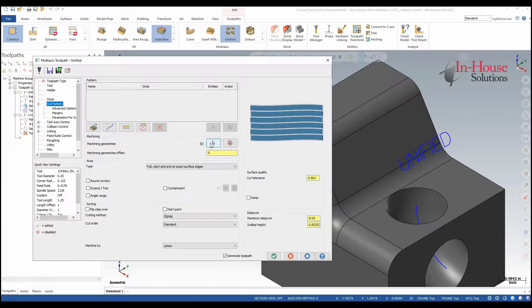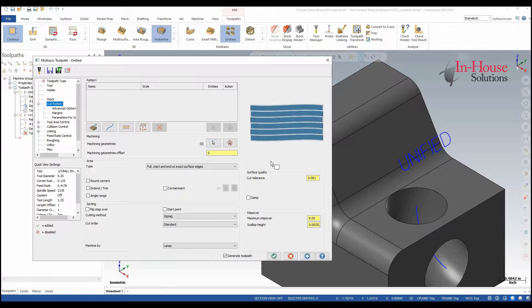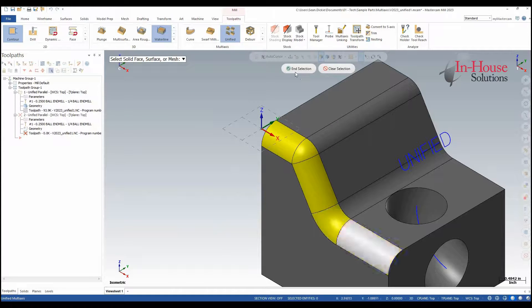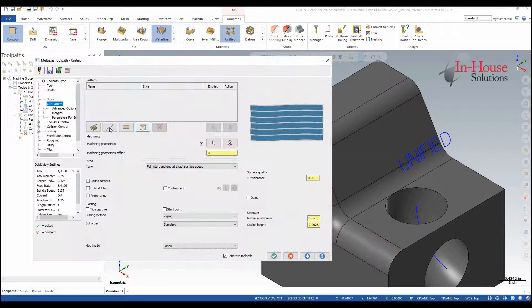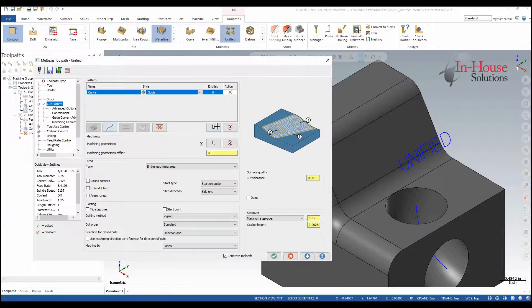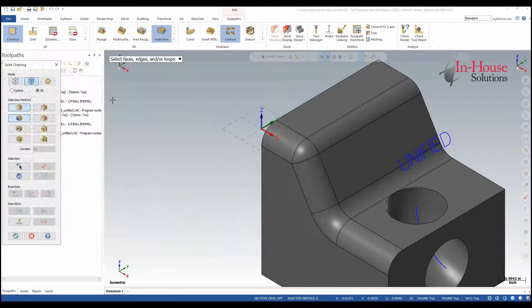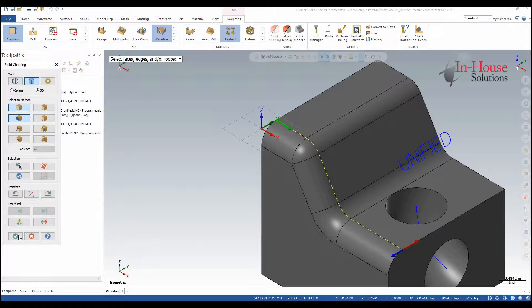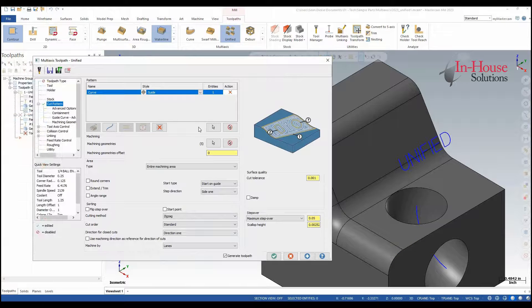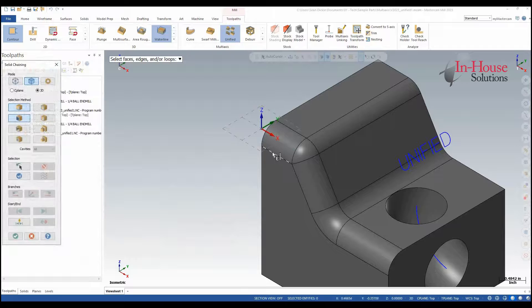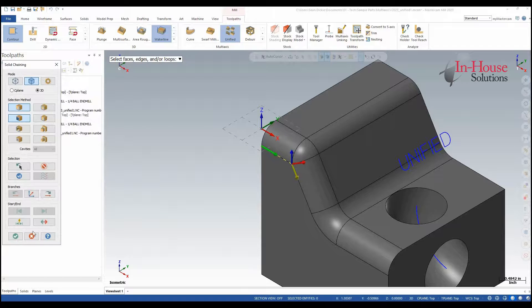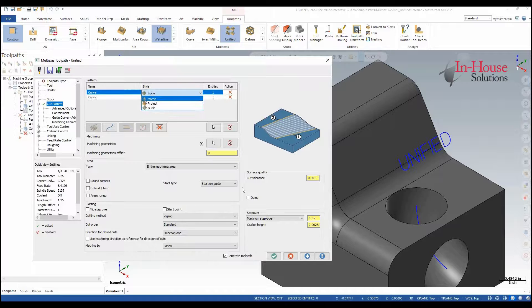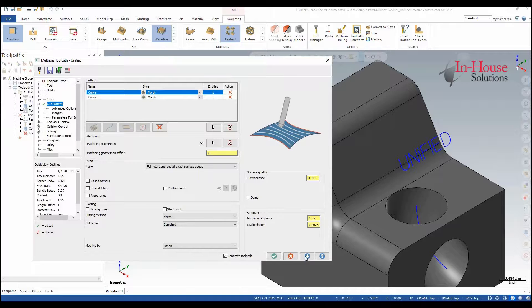I'm going to grab my cut parameters so my machining geometries in this case are going to be these guys here. I'm going to add a curve row. My first curve to follow is going to be this guy here. I'm going to add another curve row which I'm going to follow down here. I want to change this style to Morph.